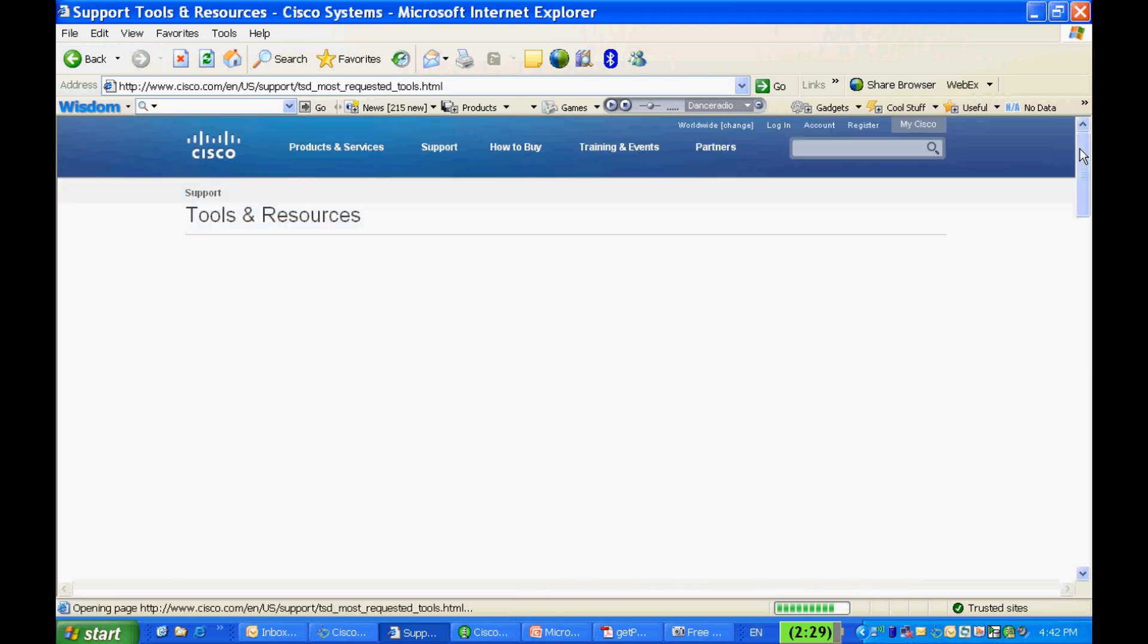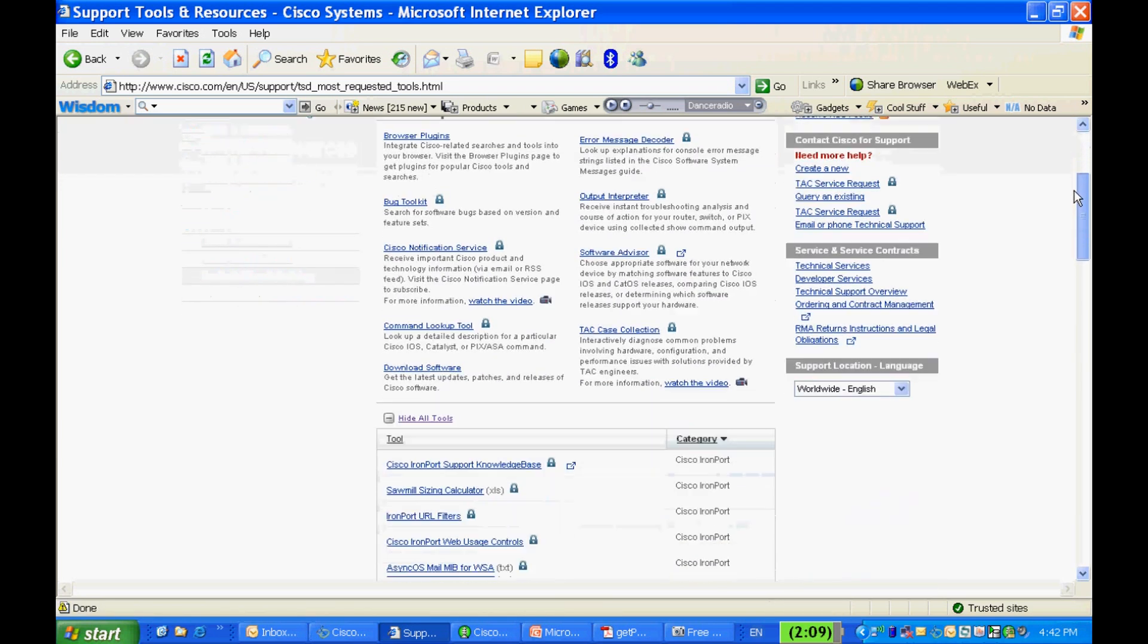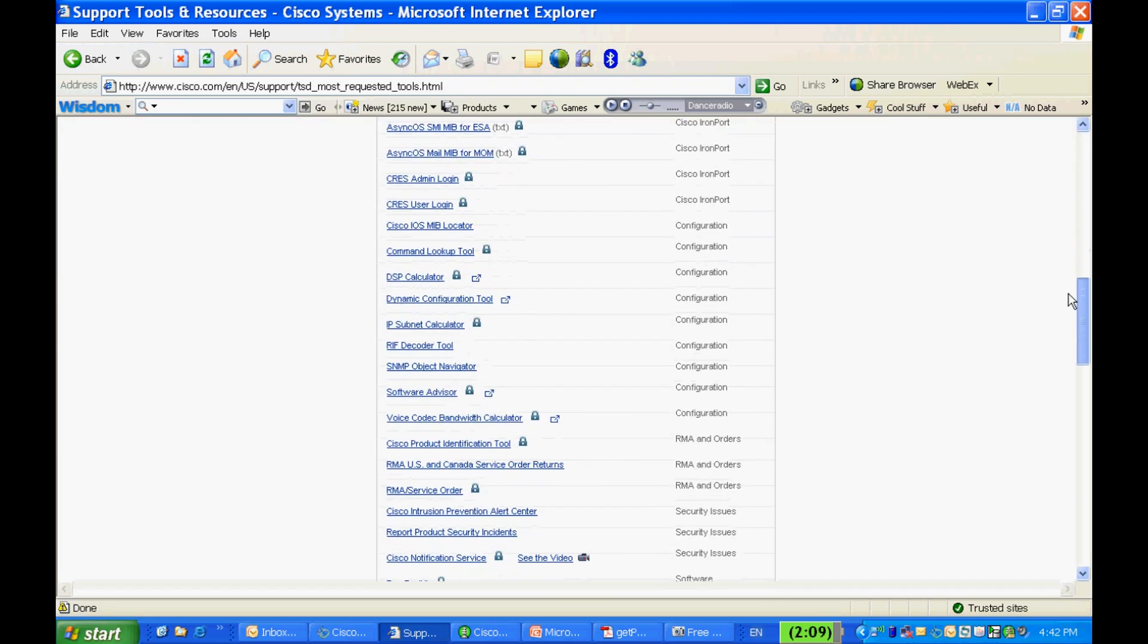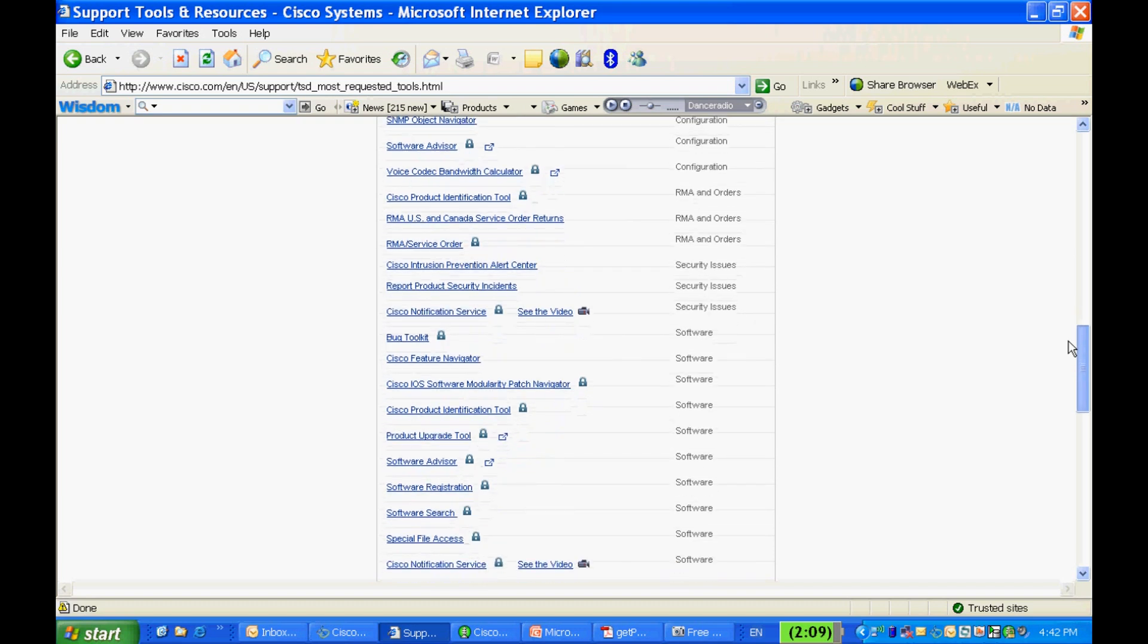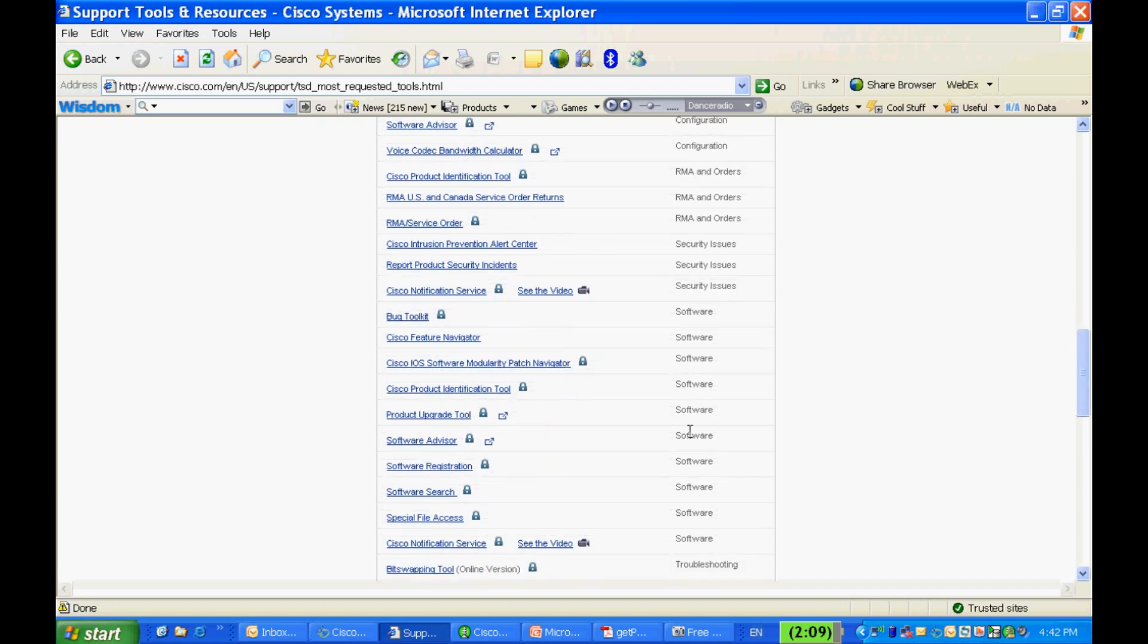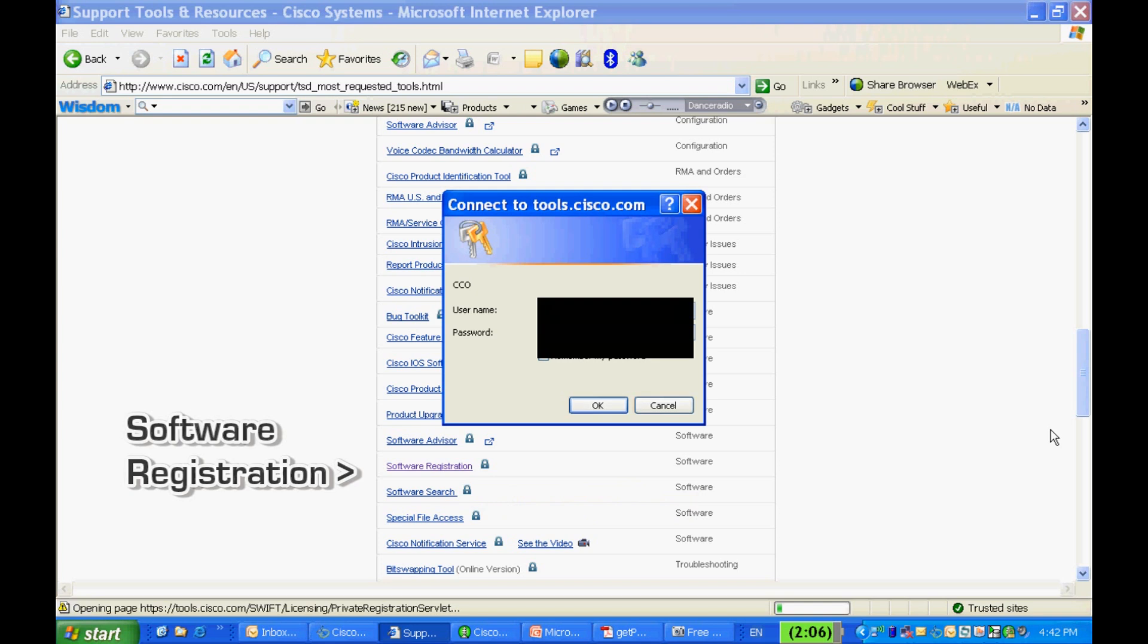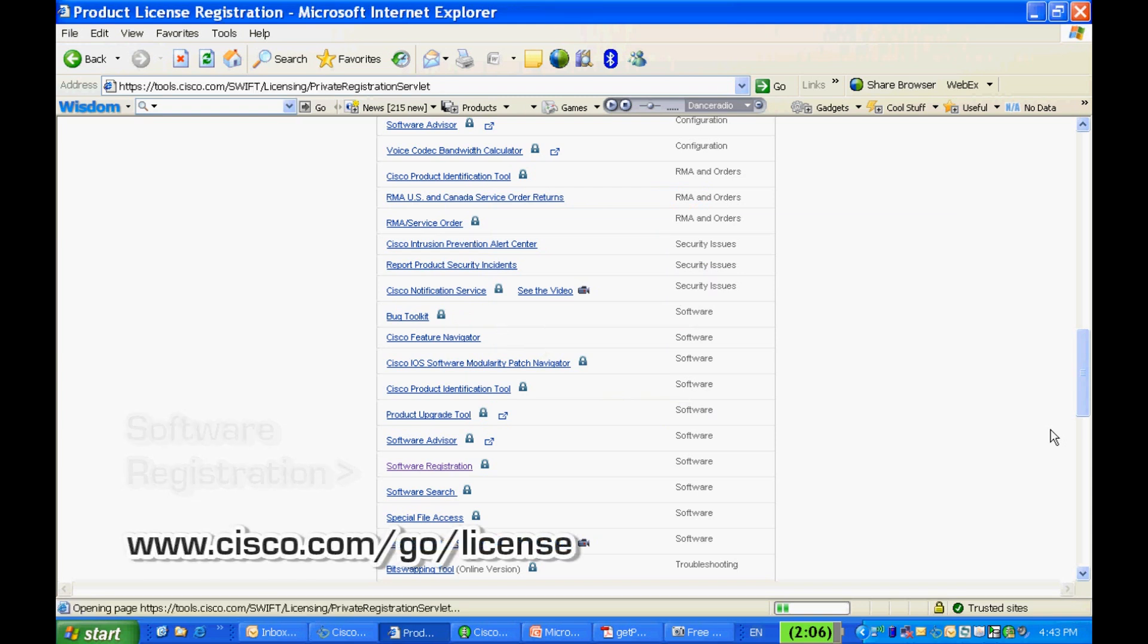Scroll down the page and click on Software Registration right there. Alternatively, you can access it from www.cisco.com/go/license.